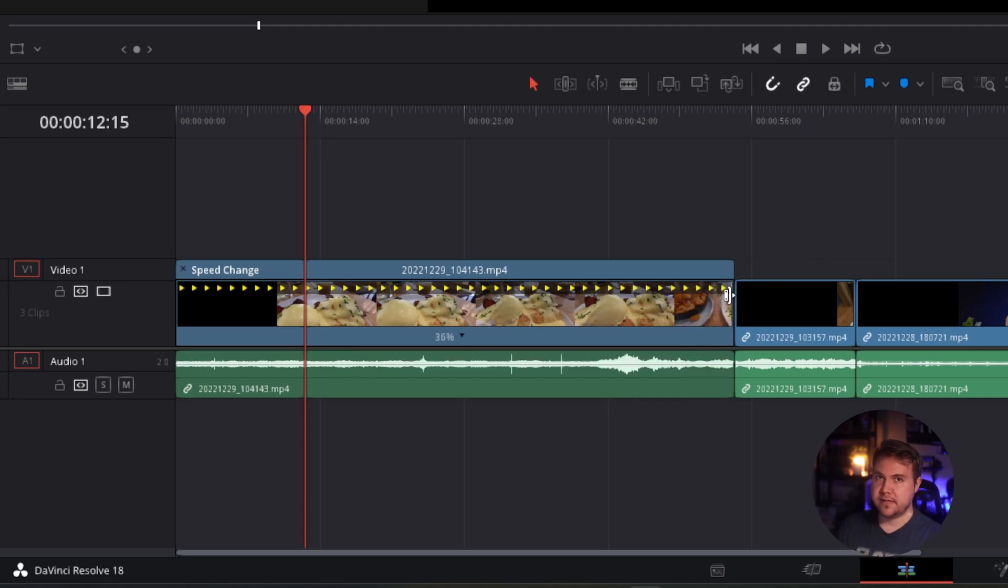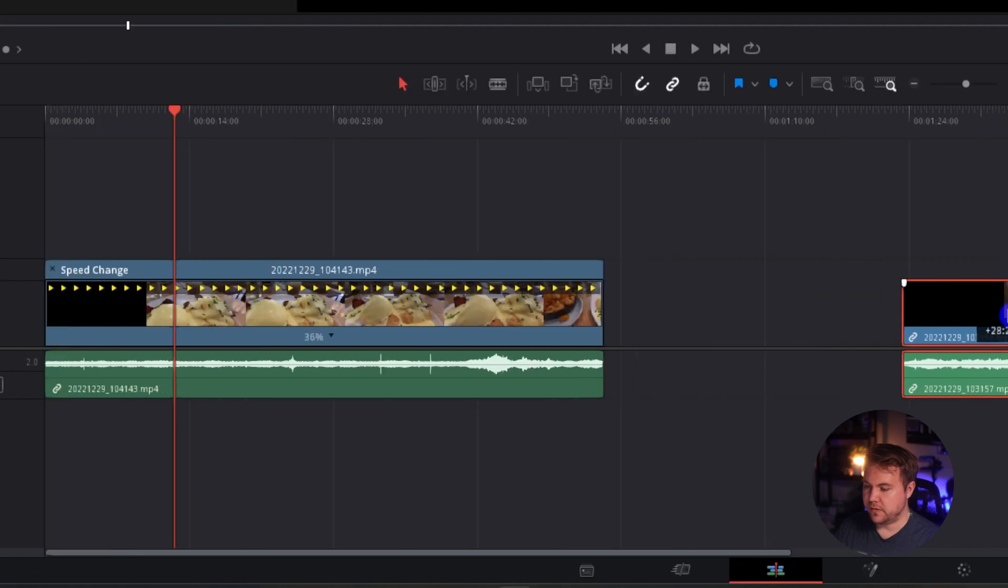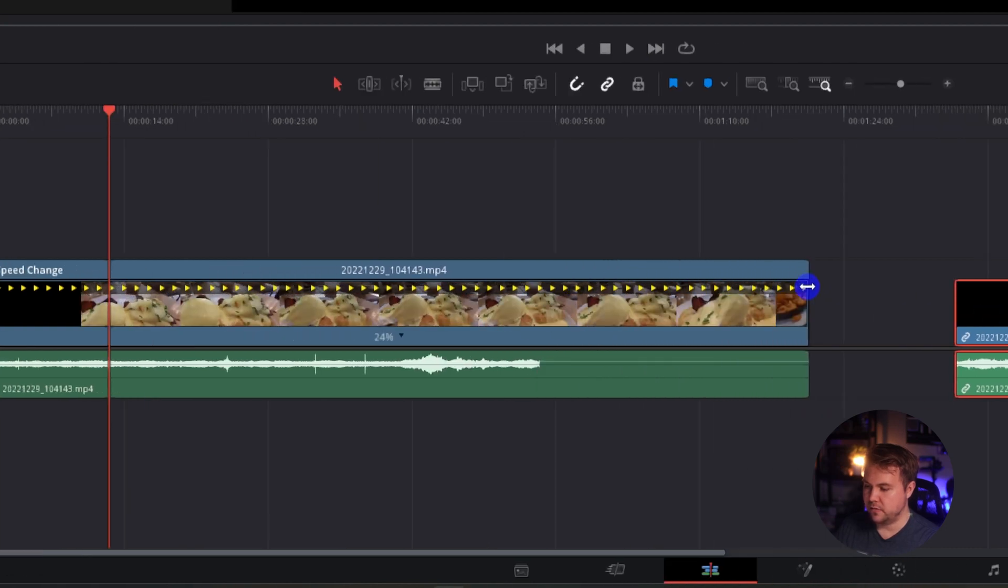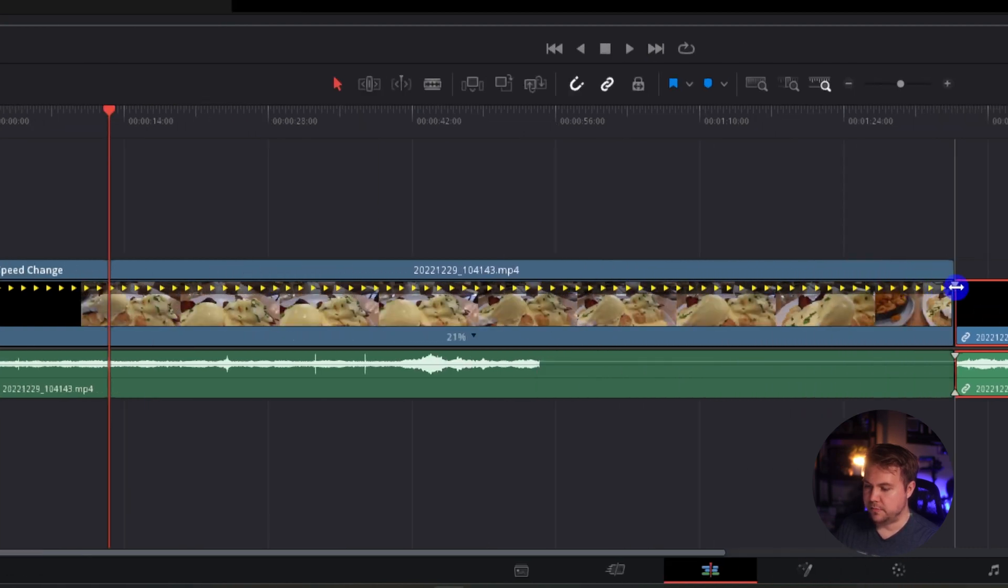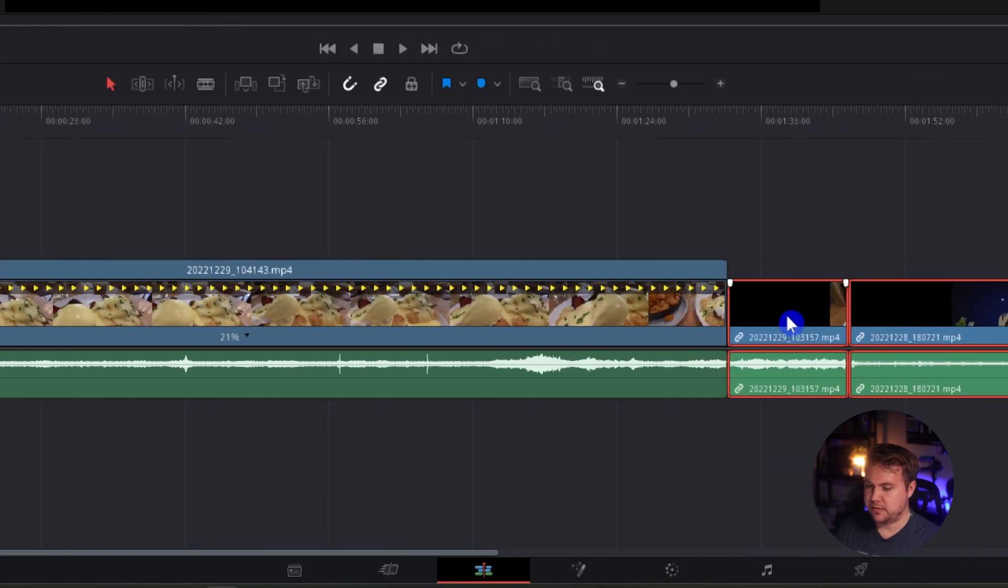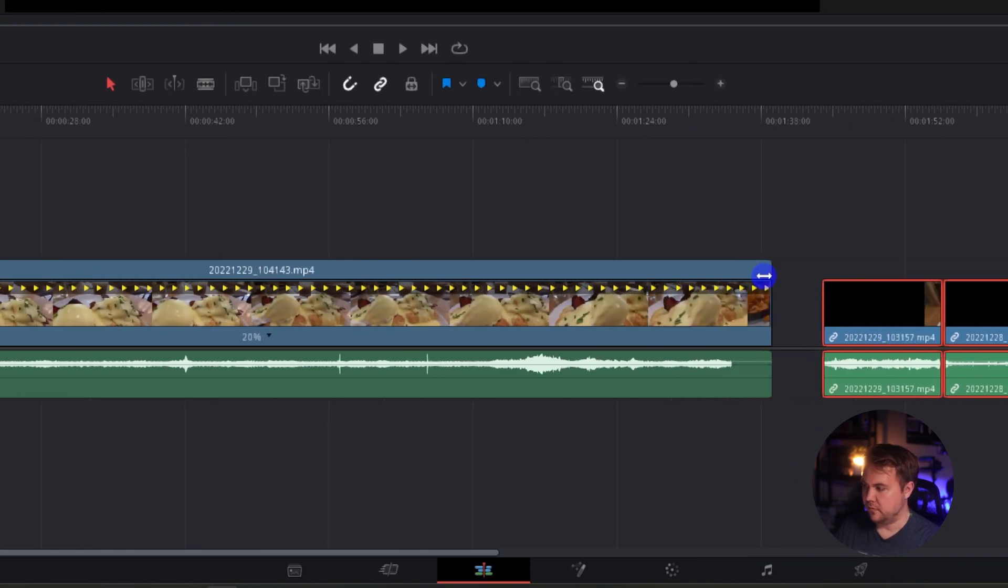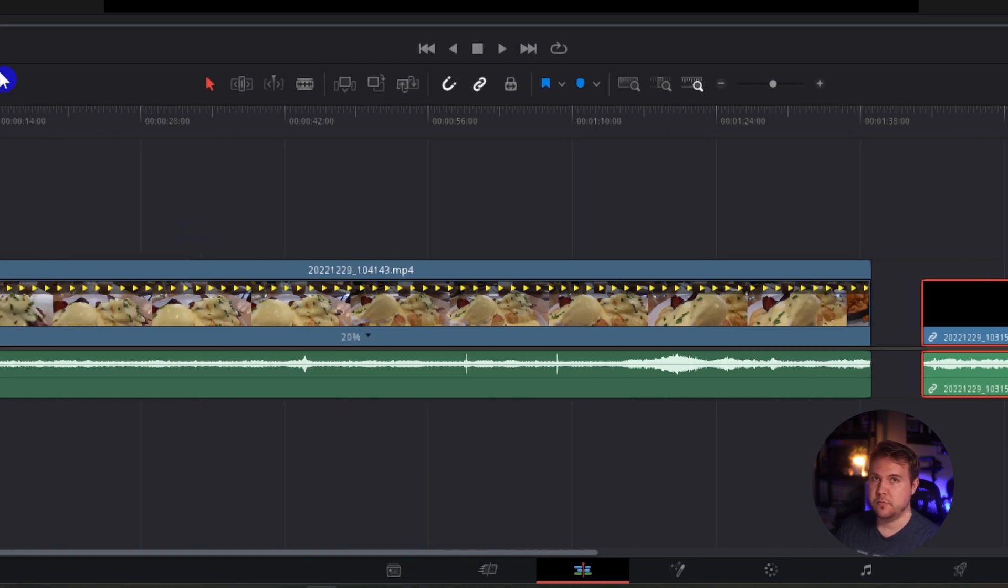So the ideal percentage for 120 frames per second video to get to 24 frames per second is going to be 20%. So I'm going to have to move these over and I'll drag that out to 20% right there. Now we're at 20% and it should play back in slow motion.